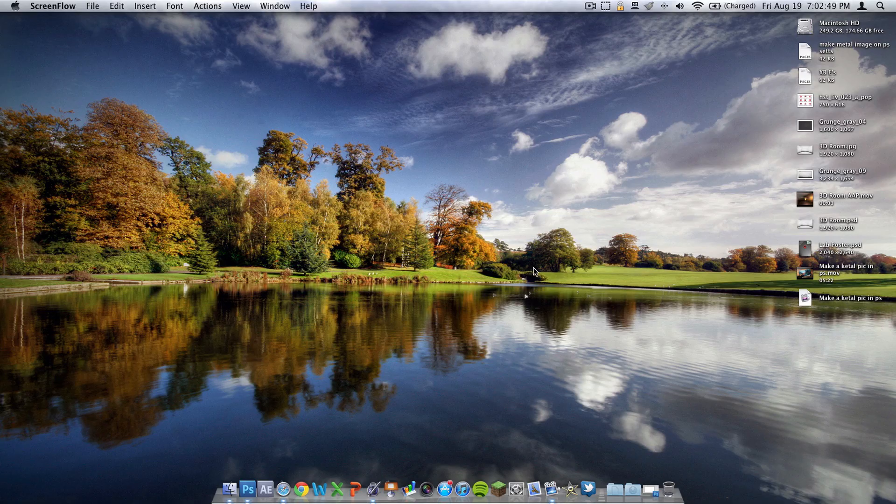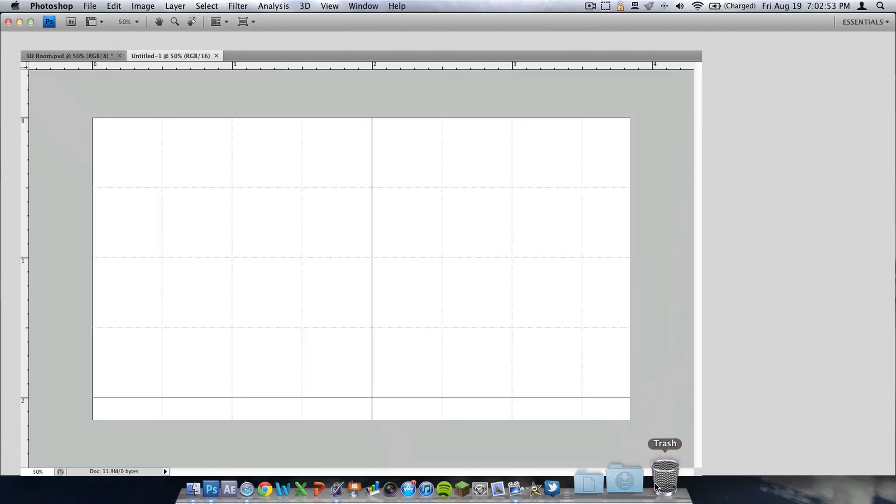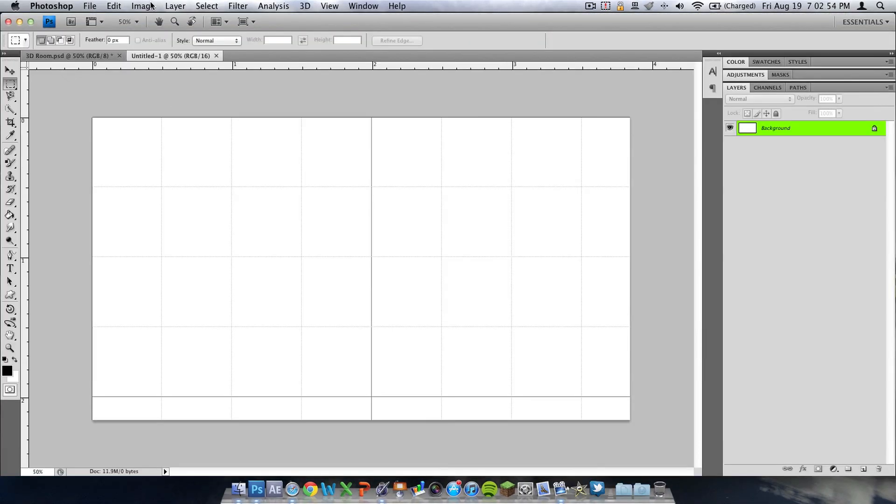Now this can work on Adobe Photoshop CS3 through 5.5, I'm running CS4. As you can see right here I have a new document open.